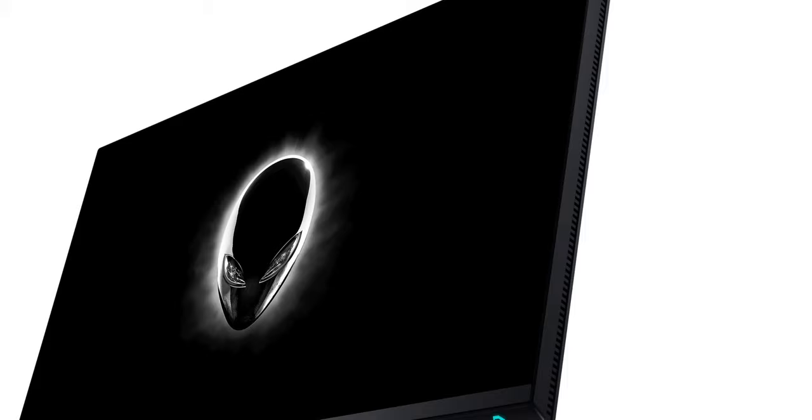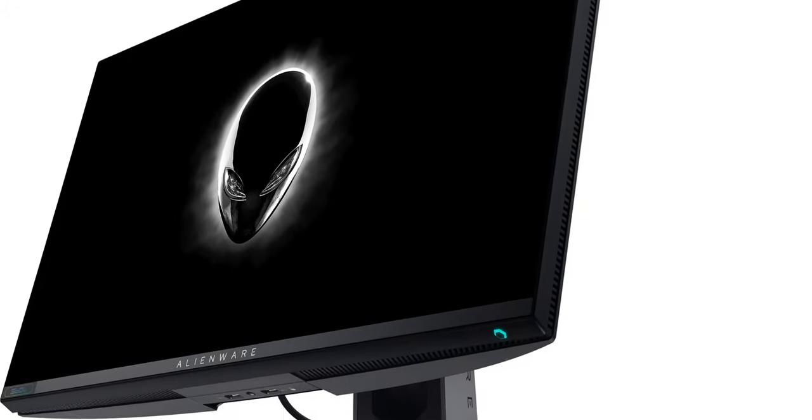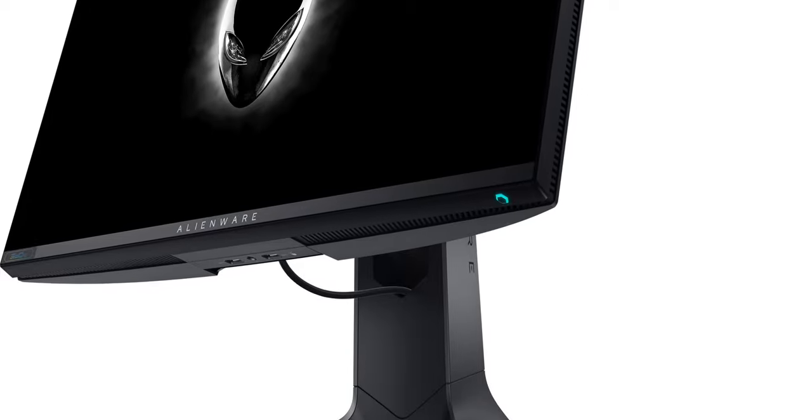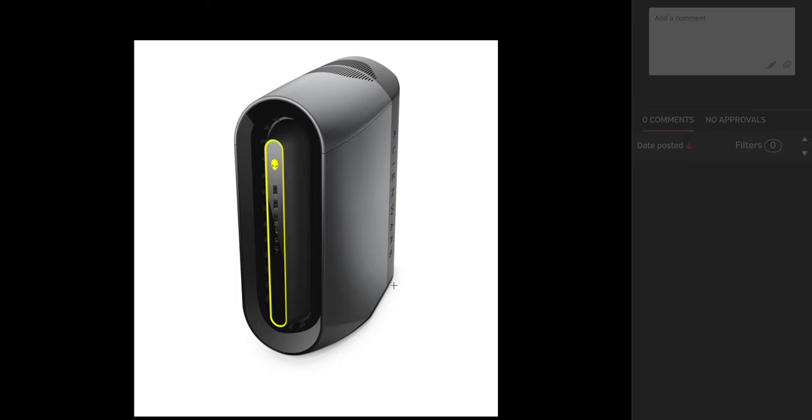And pair it up with that Alienware 360 hertz monitor and wow, it is just amazing. And I actually have a 27 inch 1440p 240 hertz Alienware monitor which I bought with my own money because these Alienware monitors are just amazing. Stay tuned for that review because it's 100% P3 and it's good for content creation as well.